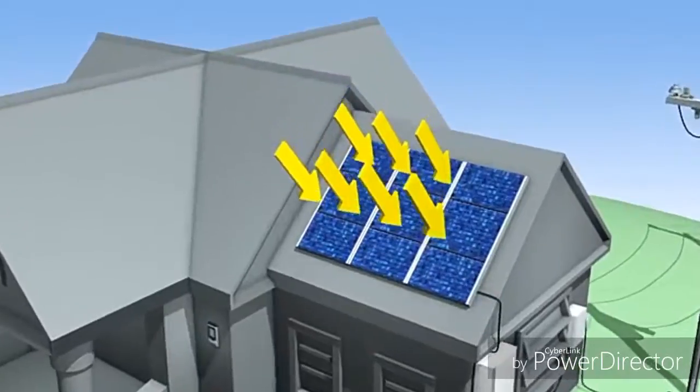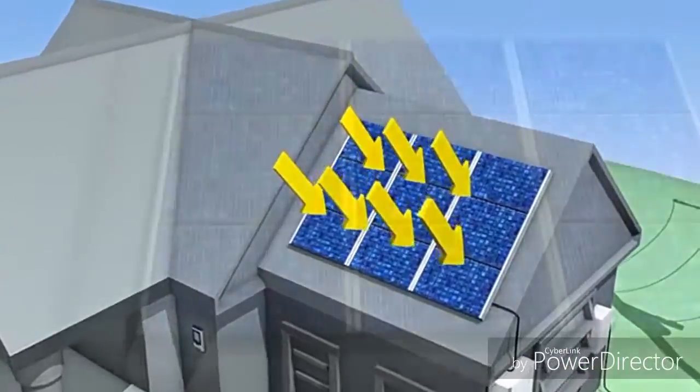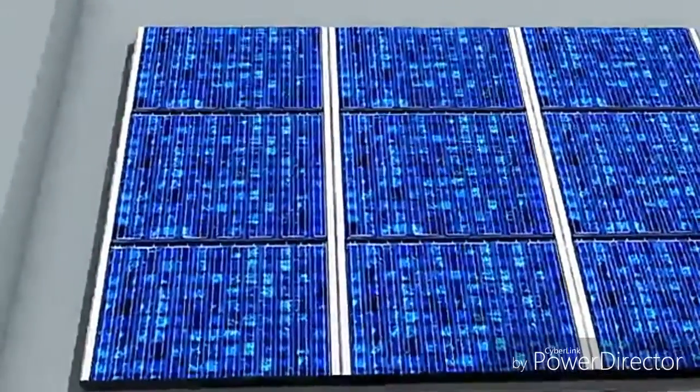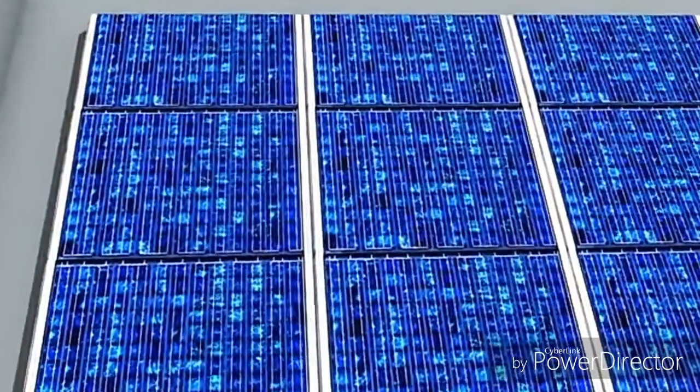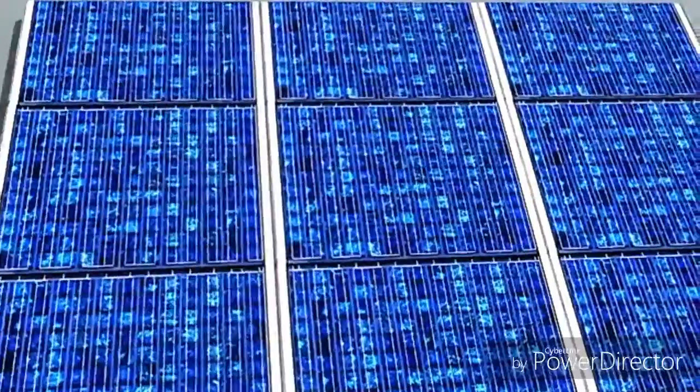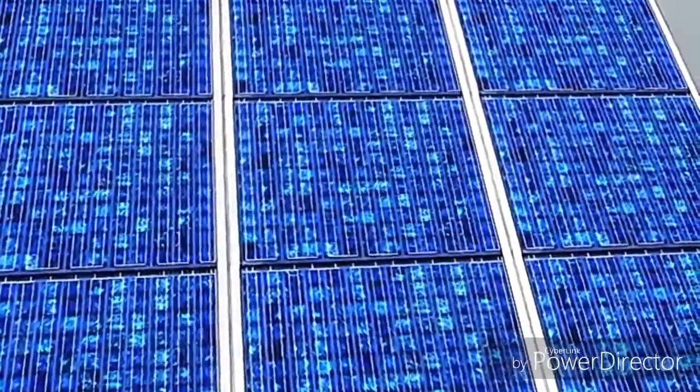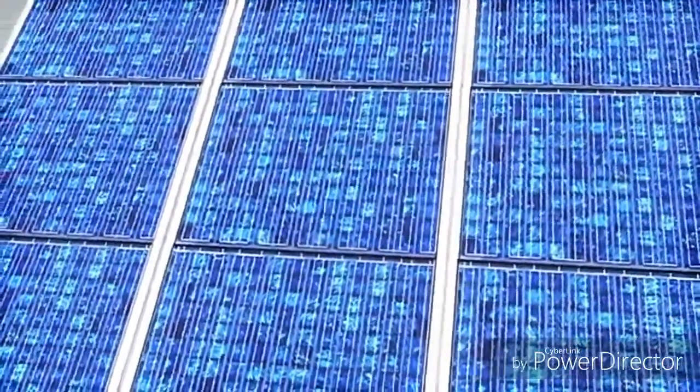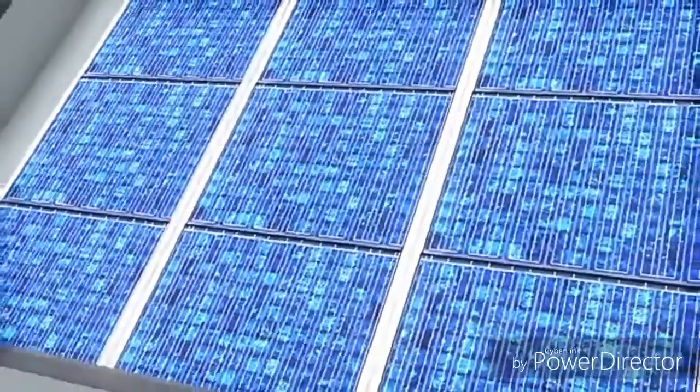When sunlight hits the modules on a solar photovoltaic, or PV, installation, the modules convert the sun's energy into electricity that can be used to power your home.